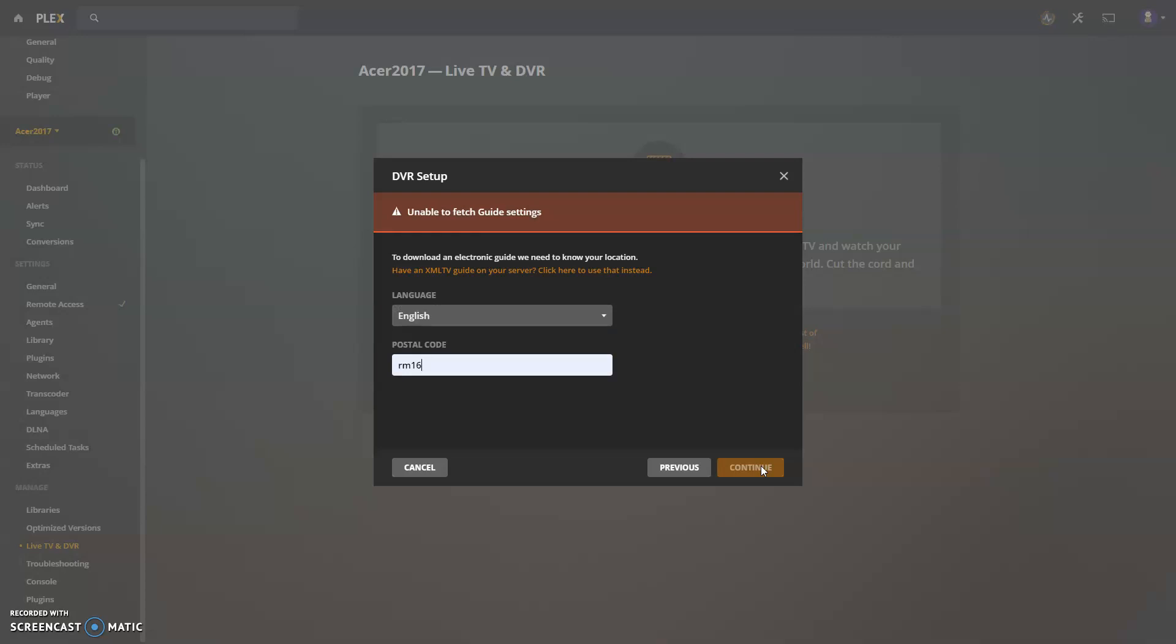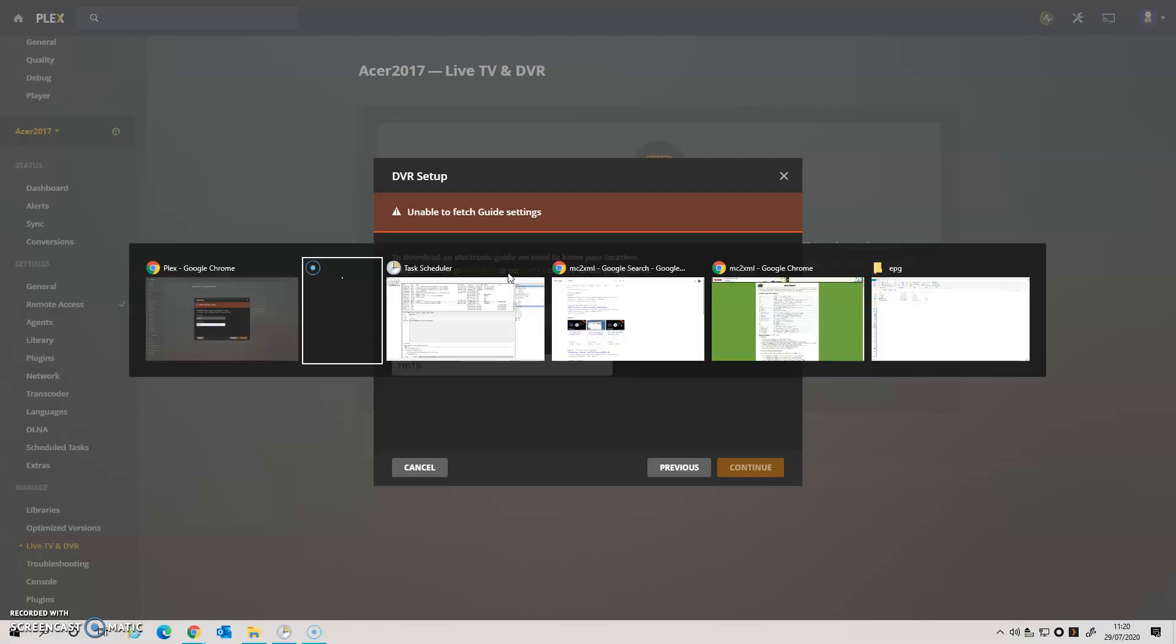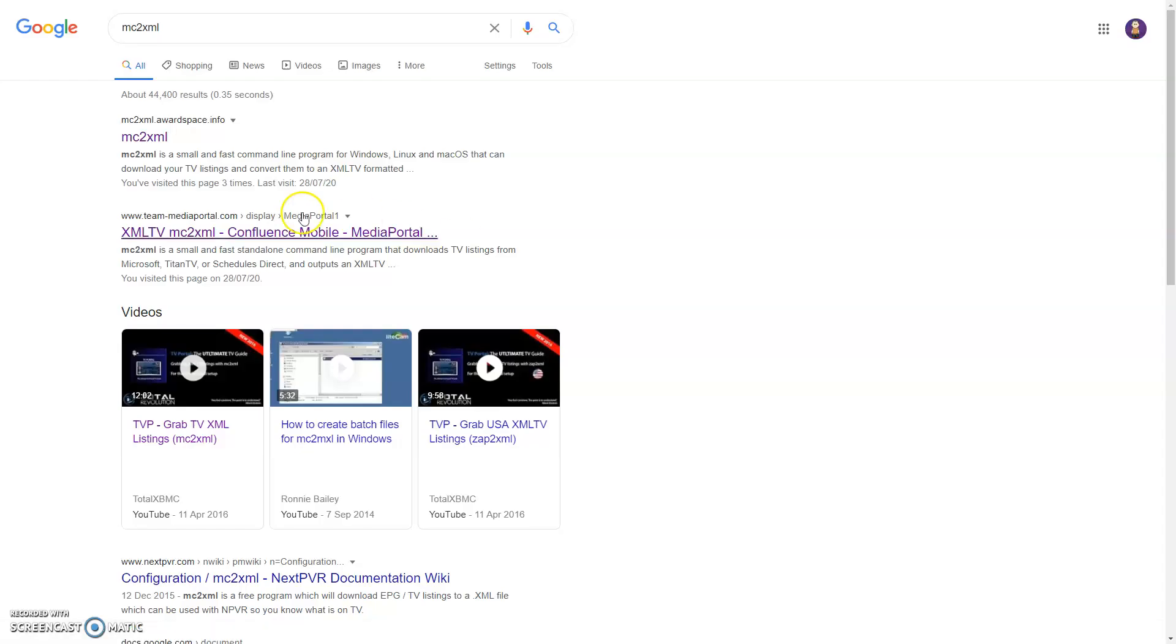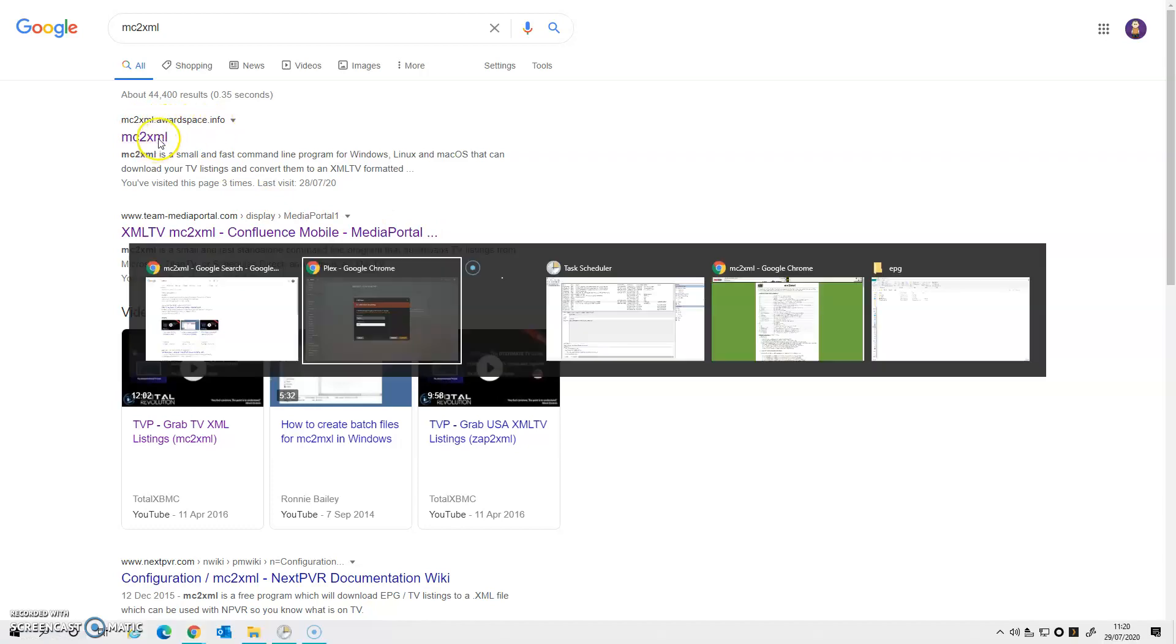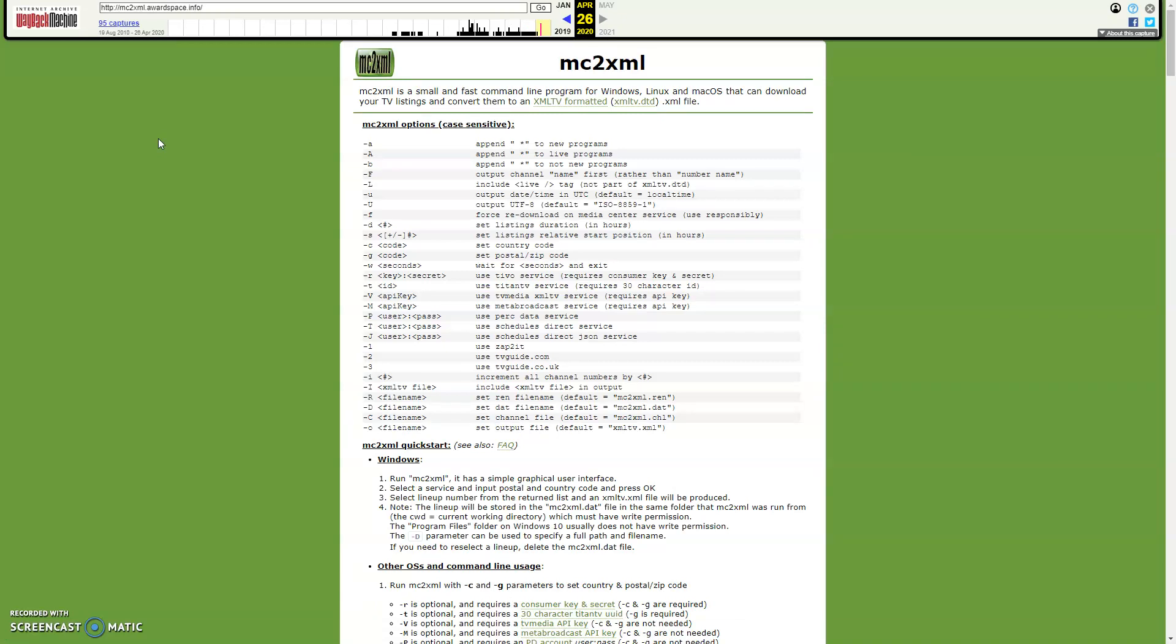Okay, so what I'm going to do is I'm going to use this XML TV guide option, and there's some things you need to do in advance. First thing is to Google for MC2XML, and you'll find it takes you to this dot.water.space.info. And if we go there, it will take this website. This is now archived, so this is something that may not always be available. I'm sure that somebody somewhere will always keep this program up and running until it becomes incompatible.